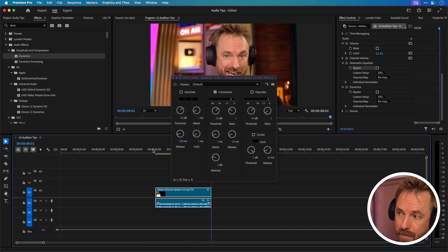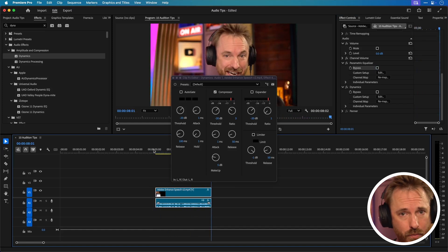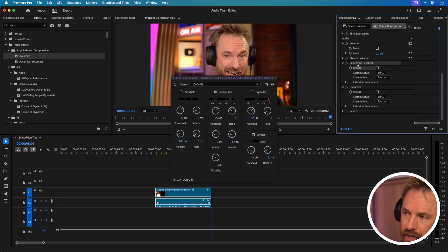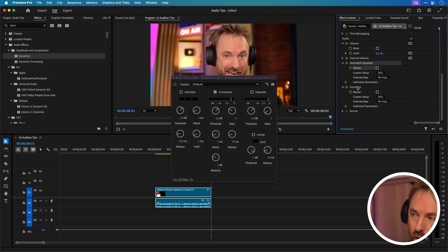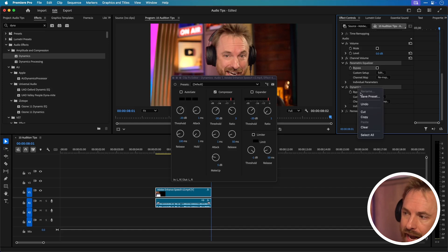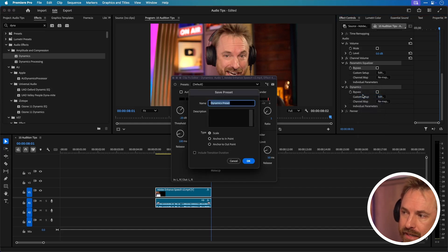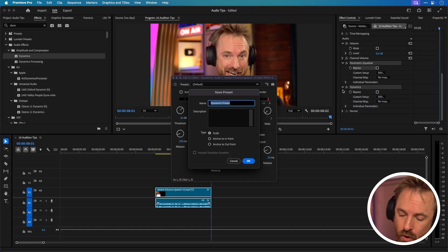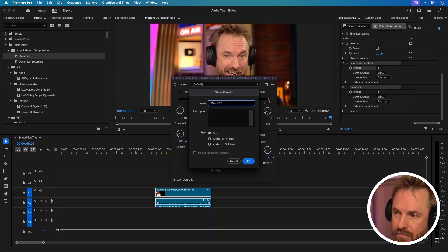So very quickly we can make a preset up but how do we save it as a preset? Well just select both effects by holding down command or control on your keyboard and then right click and save preset. That will save both the EQ and the dynamics to a preset you can recall later. We'll call this mic pp preset like so. Click ok.